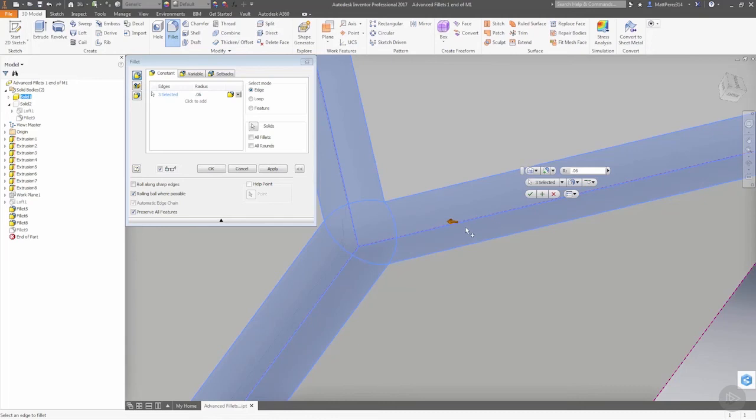But really what's happening is this is getting smaller because if we took a ball and milled inside of this on the backside, it would not be able to completely get into this corner because it's too broad.